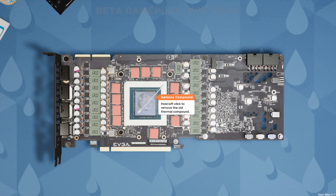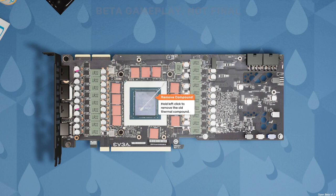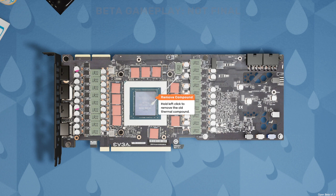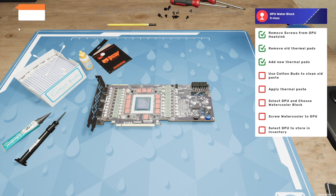I'm going to grab some cotton buds to remove this old thermal paste here, so we need to hold down the left button and do as good a job as we can, scrub it up, rubbing all that old thermal paste off. This is a very tedious job but it's not going to let you move on until you've literally got it perfect. You can see the Nvidia logo there that we've uncovered. Residue successfully removed.